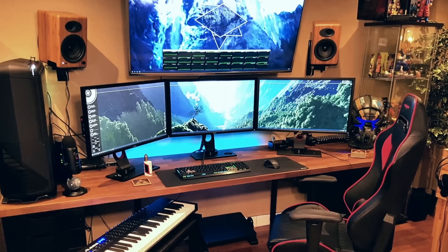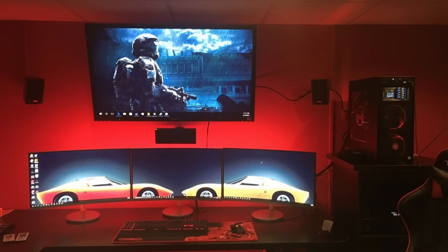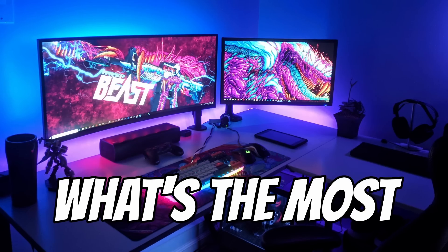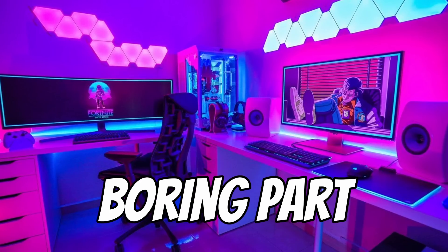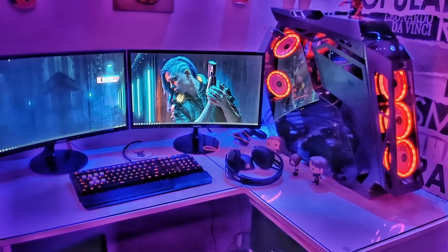Look at almost every cool computer setup and tell me what's the most boring part about them. The monitor stands. Well, that ends today.